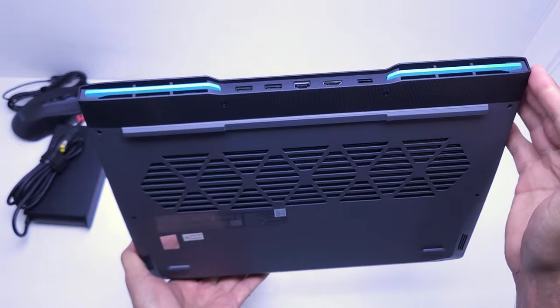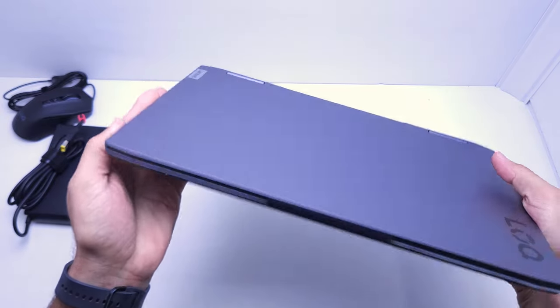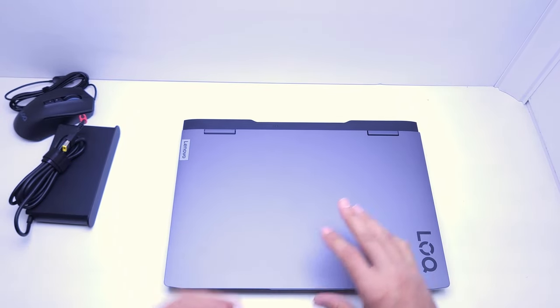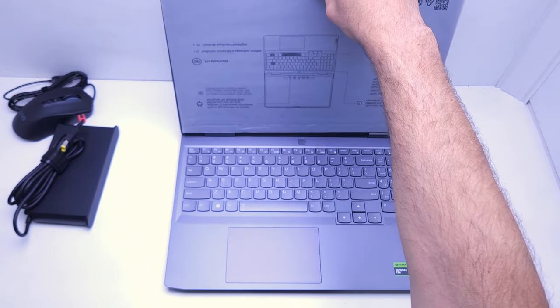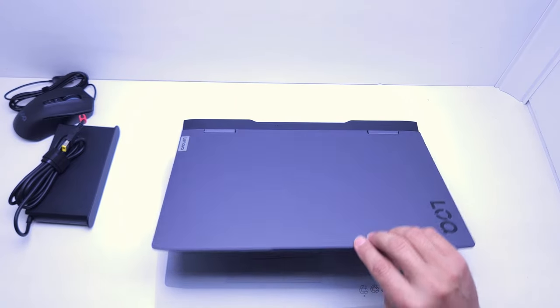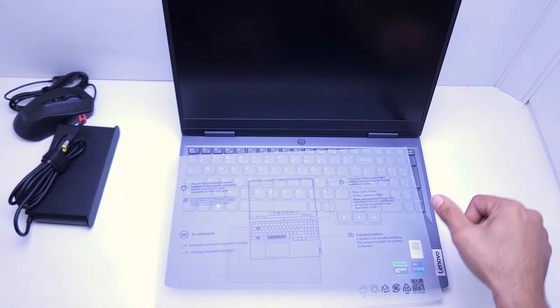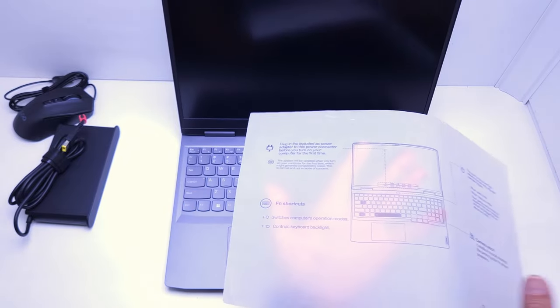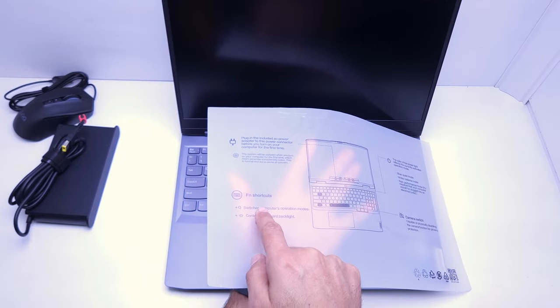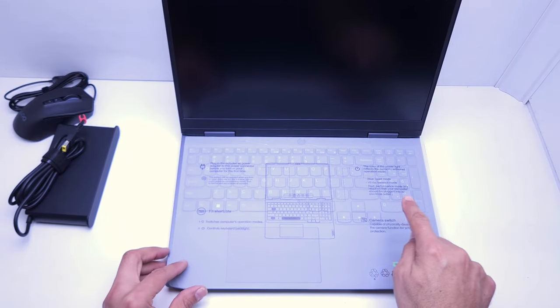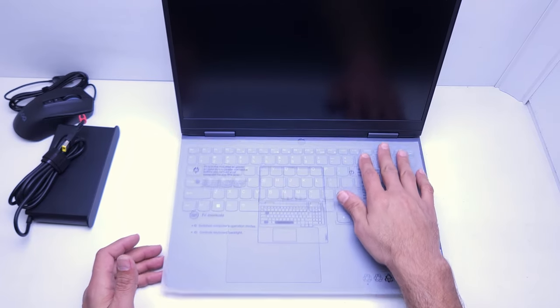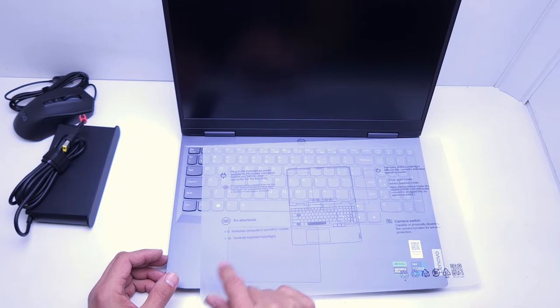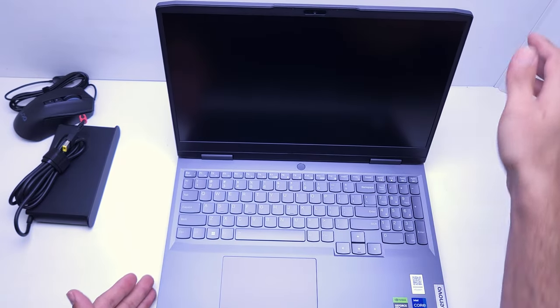Let's see if we can open this up with one hand. No problem there lifting up the display without any issues. Just a quick bit of information on the paper you get: function key and Q will switch the computer's operating modes to gaming. The camera switch is on the side. The power button is in the middle. The keyboard backlit can be turned on and off with function and spacebar.